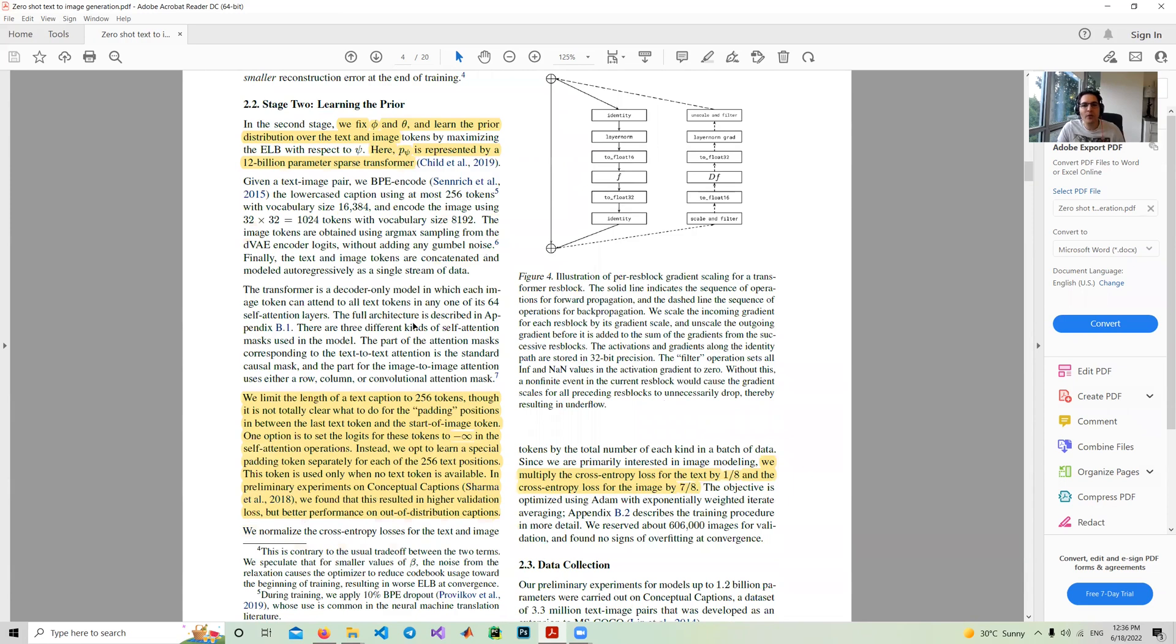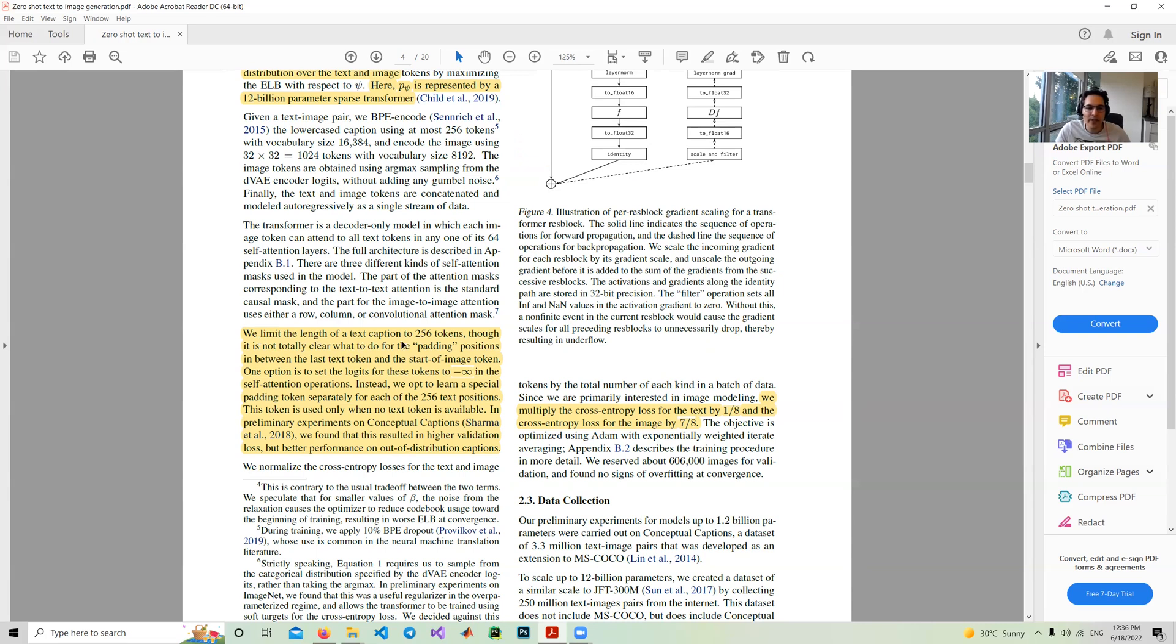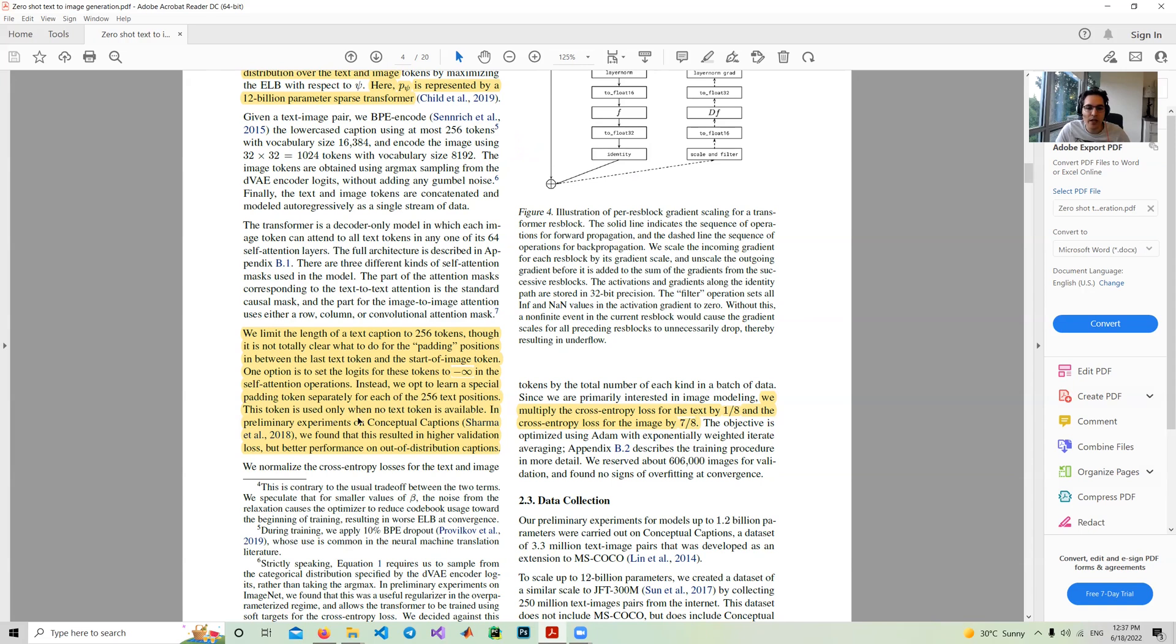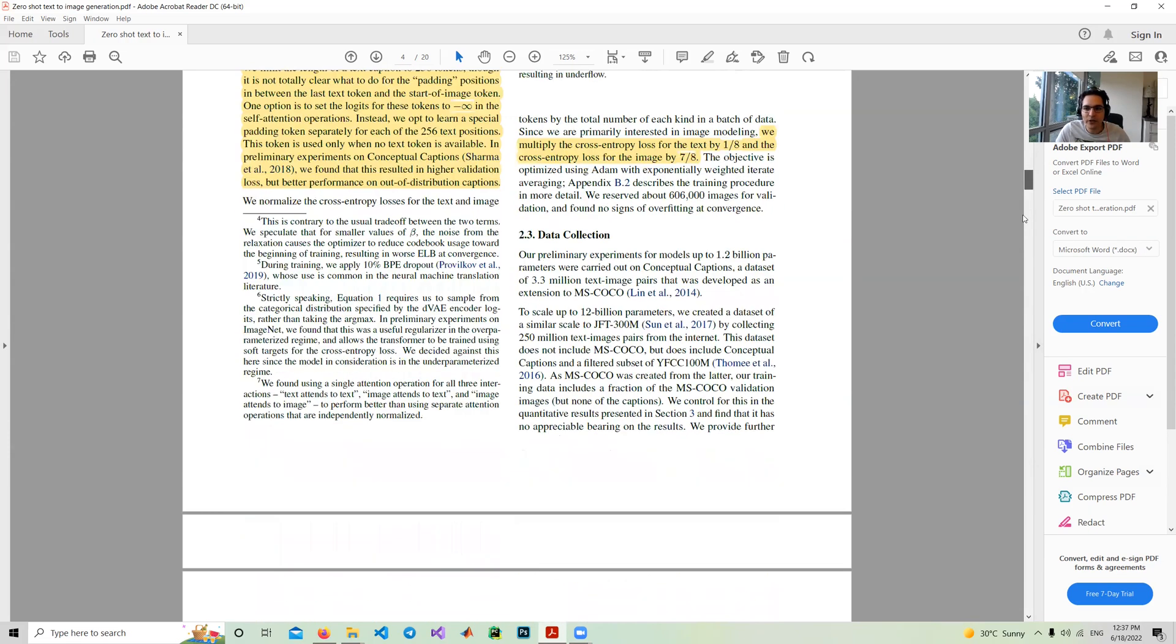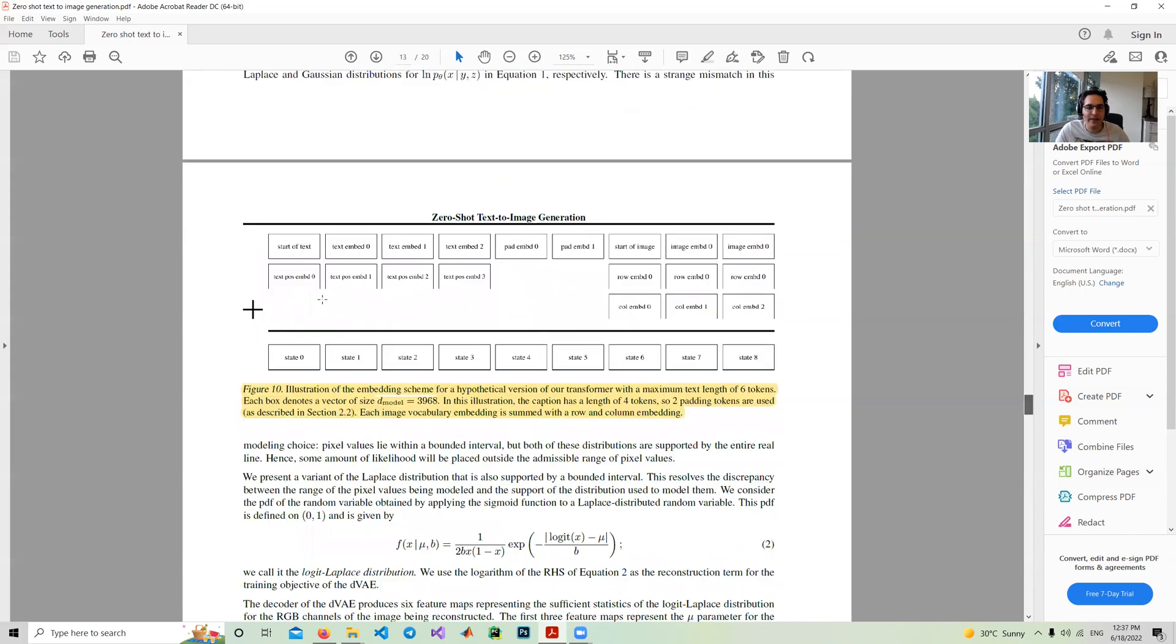Another important point is when we want to combine the embedding of the text and the embedding of the images, we need to have some padding between these two. They limit the length of the text caption to 256 tokens. It's not clear what to do for the padding position between the last text token and the start of the image token. One option is to set the logit to minus infinity in the self-attention operation. Instead, they opt to learn a special padding token separately for each of 256 text positions.